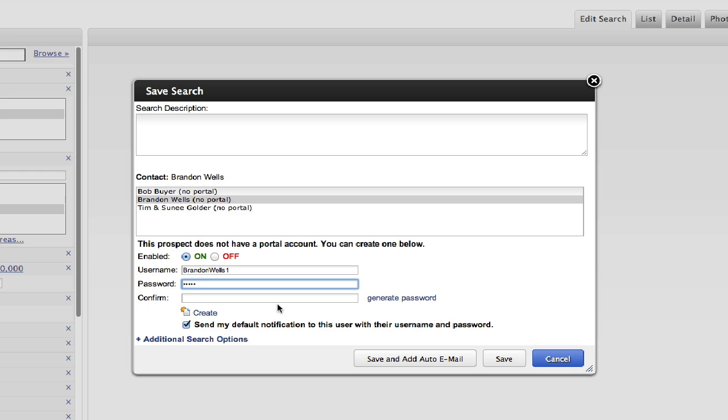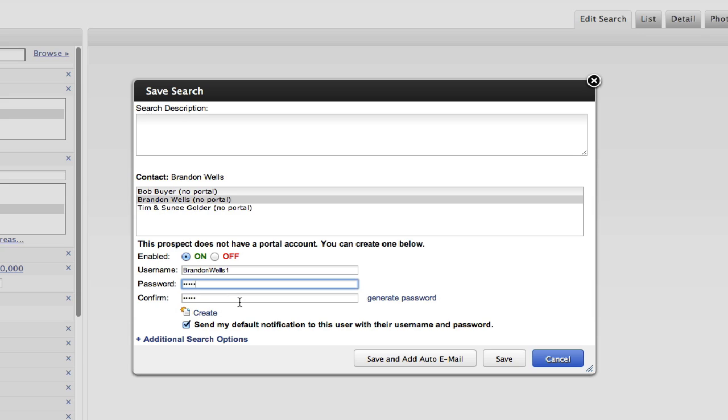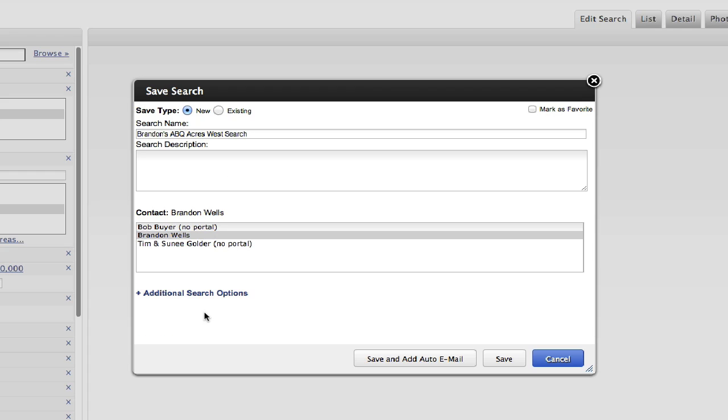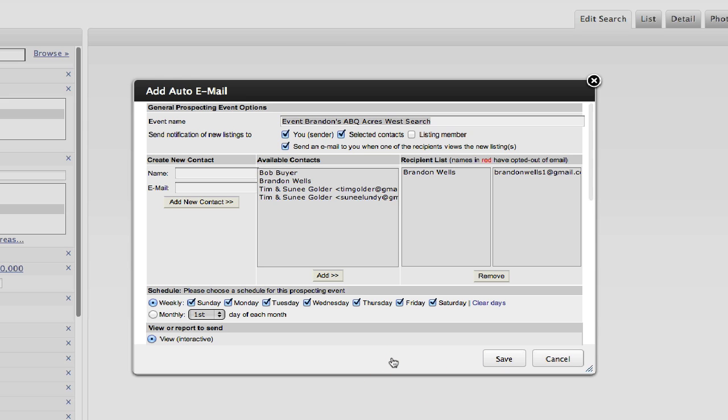So I will go ahead and enter in a password, got to make sure it's the same on both. You got to type it in once and then confirm it. And then you basically just hit this create. And then it will also send my default notification to this user with their username and password. So it will send them an email with their login credentials. So I'll go ahead and hit create. And now I've created the portal, but I have not set up auto emails yet. And you get that option down here at the bottom. If I hit save and add auto email, what that is going to do is it's going to open a window that gives me the auto email options.